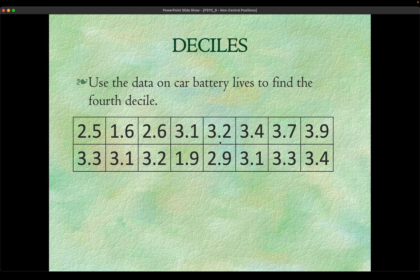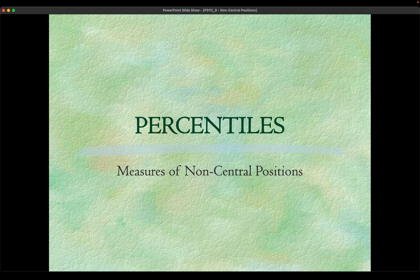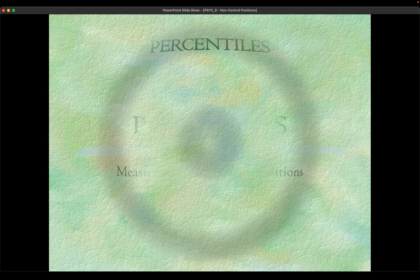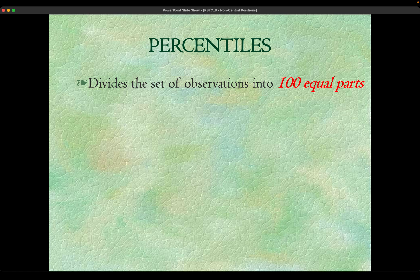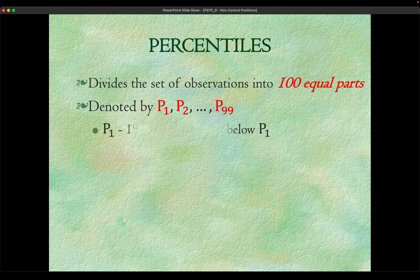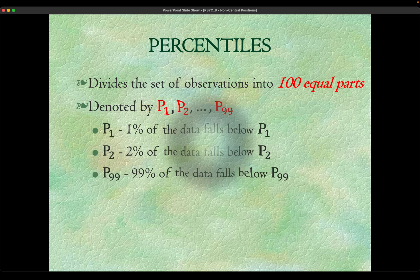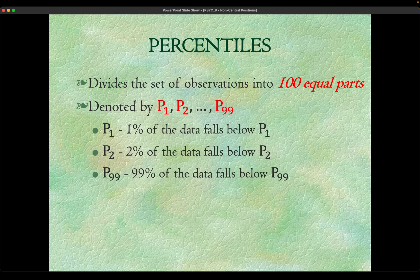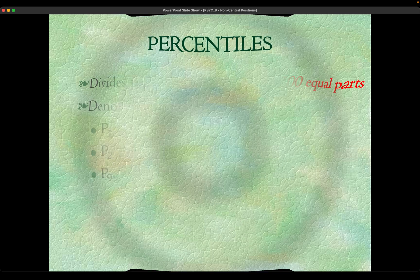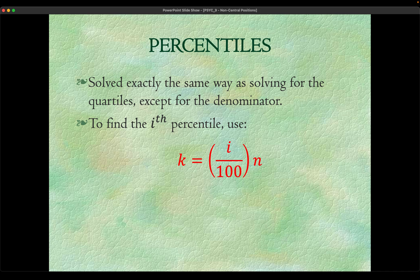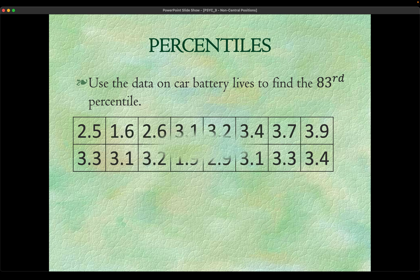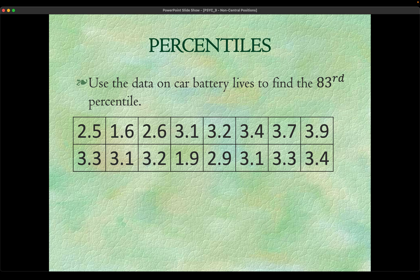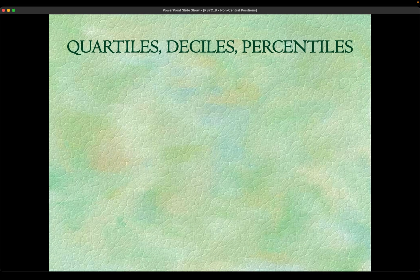Lastly but not the least are the percentiles. Percentiles from the word percentum or percent, which means per hundred. We divide the set of observations into a hundred parts, meaning we have 99 slices all in all. The interpretation is the same as the quartiles and deciles. It's solved the same way as we solve for the quartiles, deciles, and the median, only that the kth element is different. We'll get the 83rd percentile this time, along with the first quartile and the fourth decile.